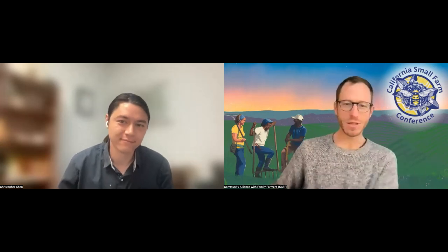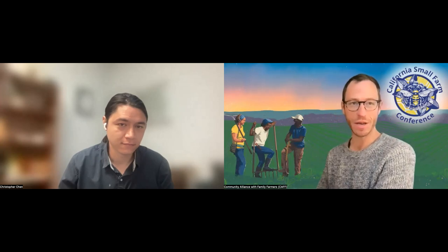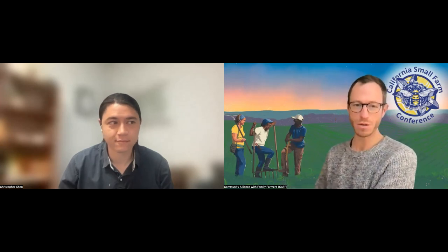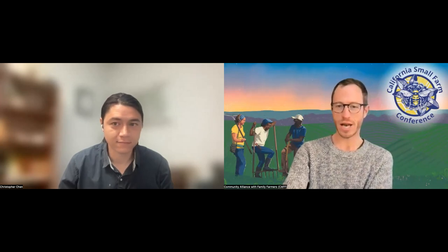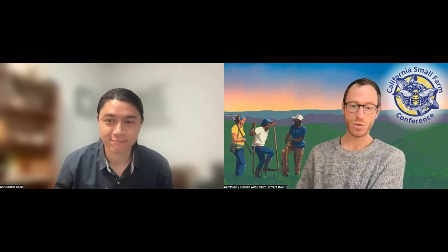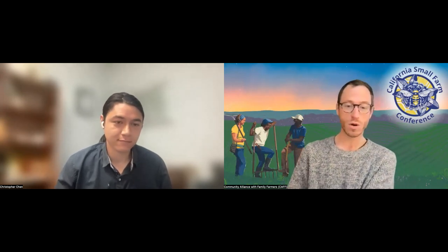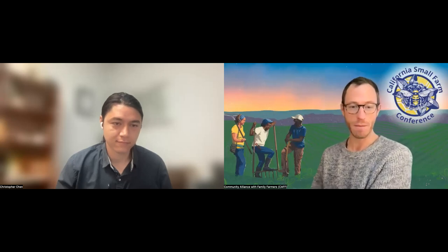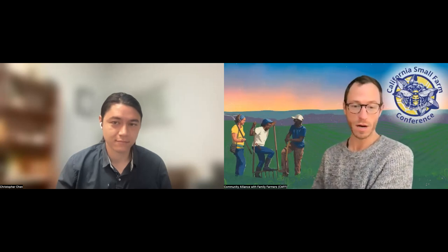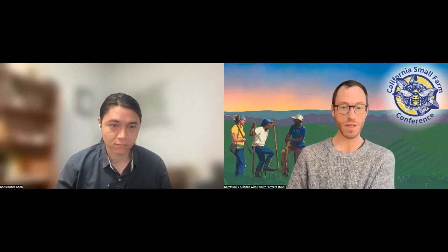Good morning everybody, and welcome to day two of the California Small Farm Conference. My name is Evan Wig. I'm with Community Alliance of Family Farmers, and we're very excited to have you here for another workshop. Today we're going to be digging into wine growing or vineyards on a small scale. We've got a great speaker here today, Christopher Chen. I encourage everybody to use our chat feature to introduce yourselves, share resources, ask questions, and join the conversation. A big shout out to our sponsors and speakers making this year's event possible.